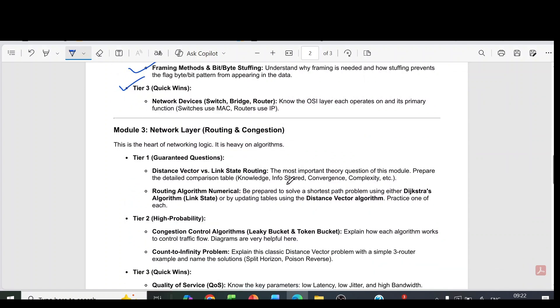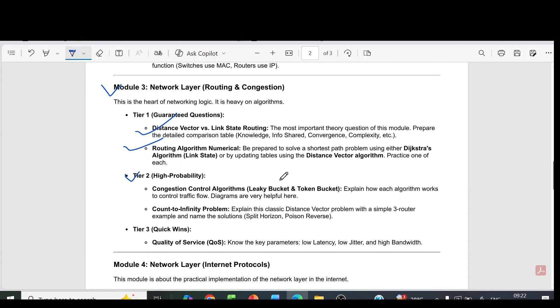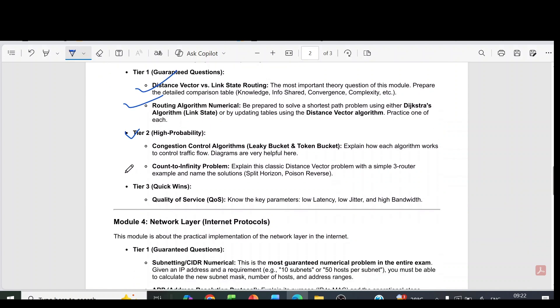Now we can come to module 3. Module 3 tier 1 guaranteed questions are distance vector versus link state routing. Then routing algorithms, RIP numericals. Then tier 2 high probability questions are congestion control algorithms: leaky bucket and token bucket. Then count to infinity problem.